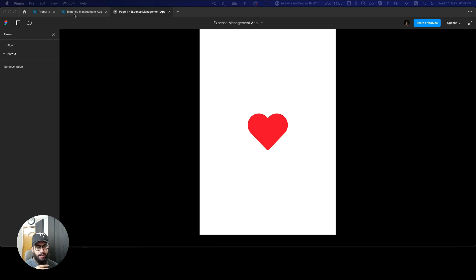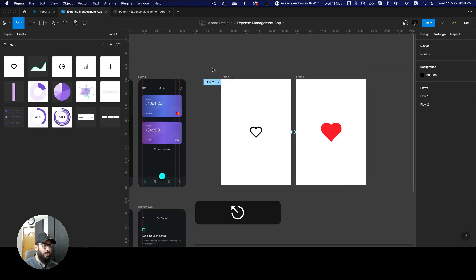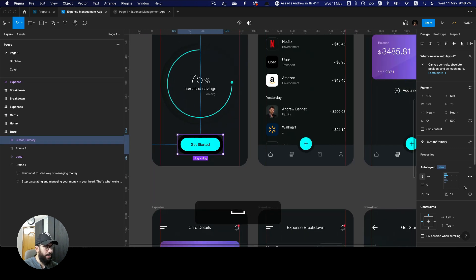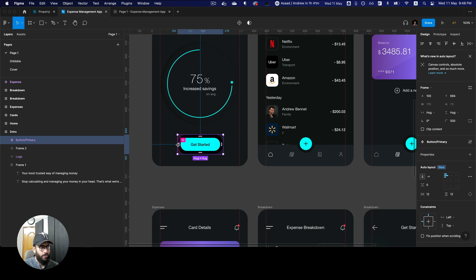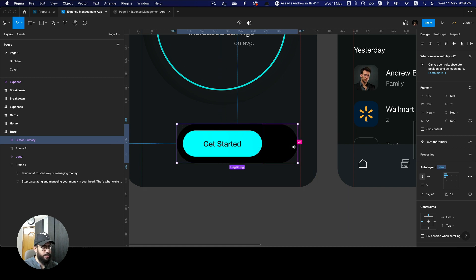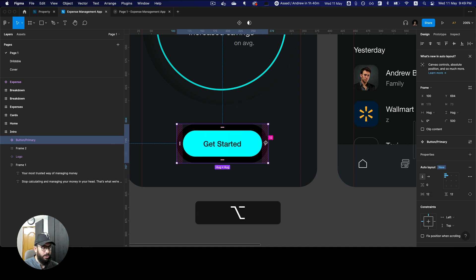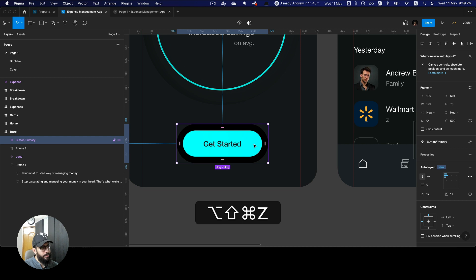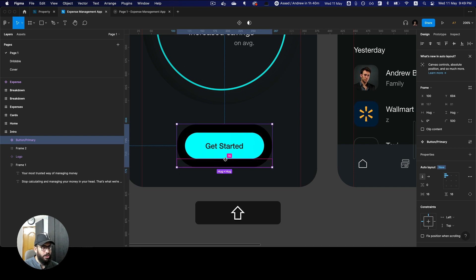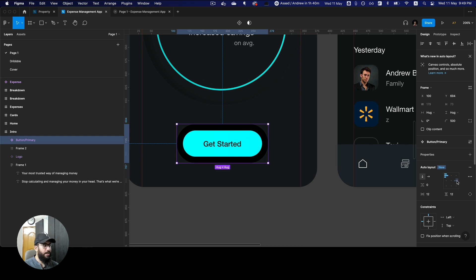Now let's talk about something I'm extremely excited about: auto layout. Before getting into the big updates, I want to highlight that you can adjust spacing and padding directionally right on the canvas. You can option-click to set a value like 24 on left and right, or press Option+Shift to apply spacing all around. You can also press Shift to use your nudge amount to increment spacing in any direction.